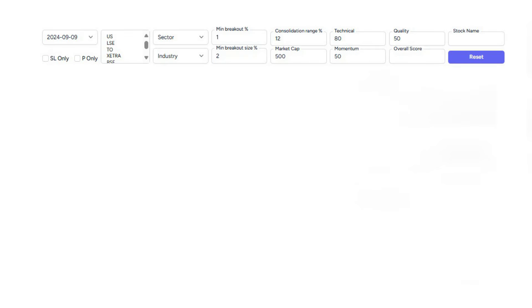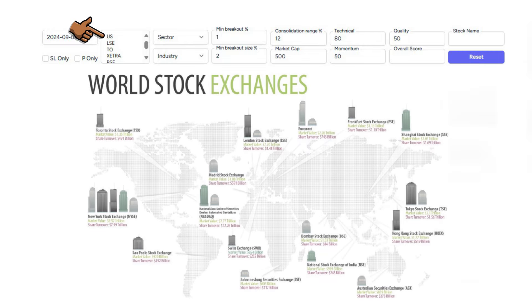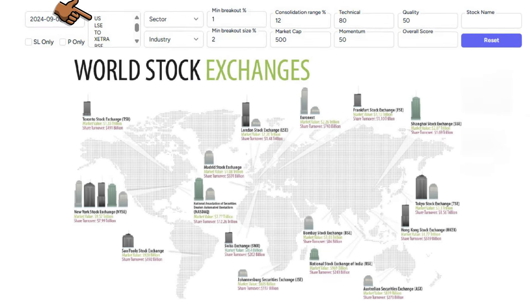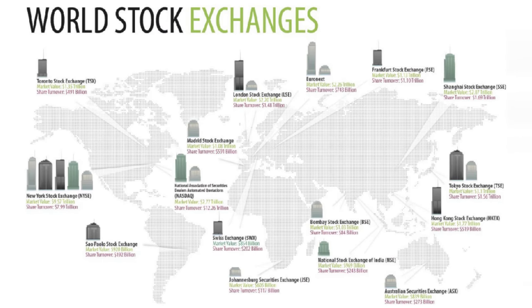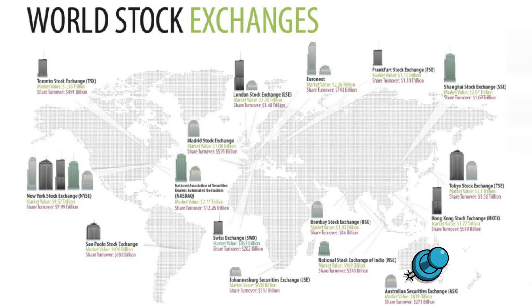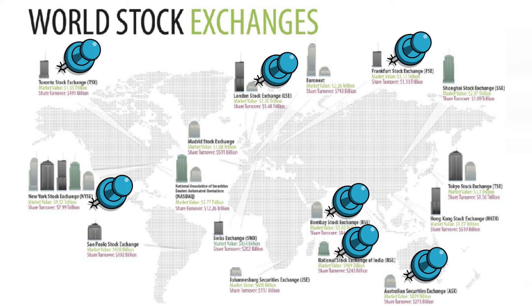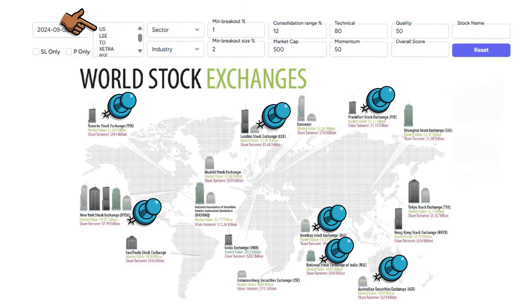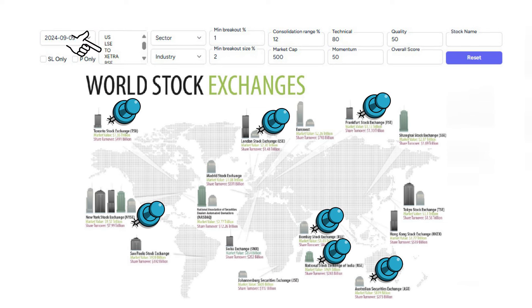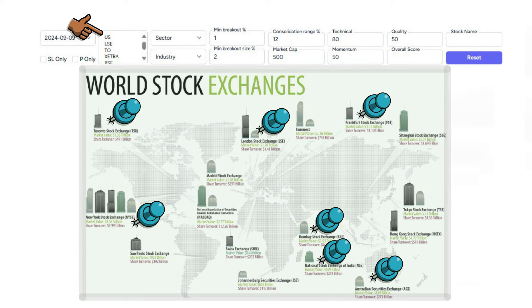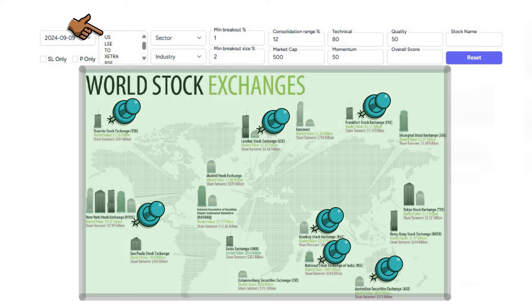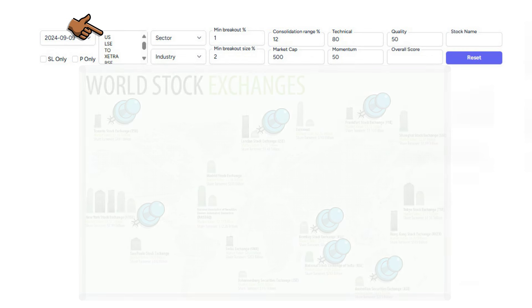At the top of the screen we have some filtering criteria starting with the date on Monday of any given week. Next we have the exchanges covering many of the major markets including Australia, India, the UK, Canada, the US and Germany. If none of the exchanges are individually selected the screener will assume that all of the exchanges should be scanned.